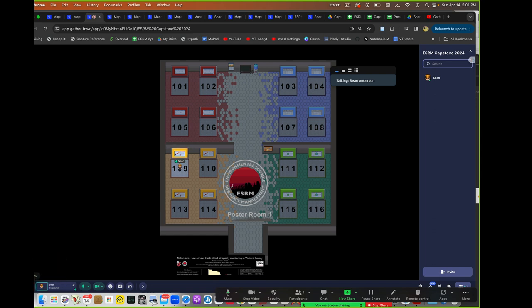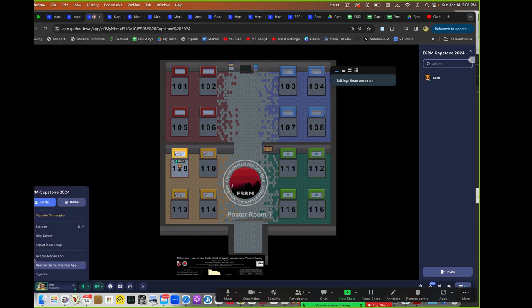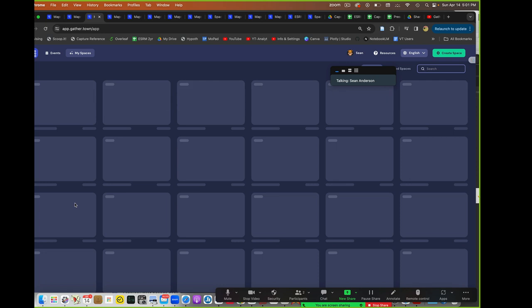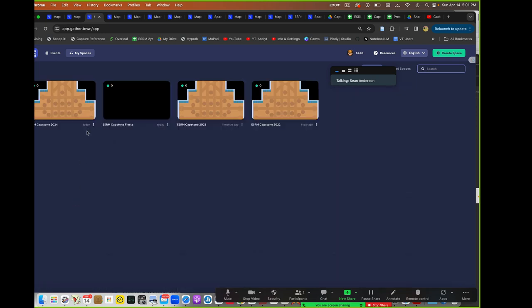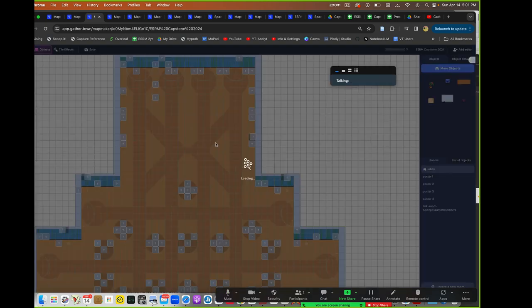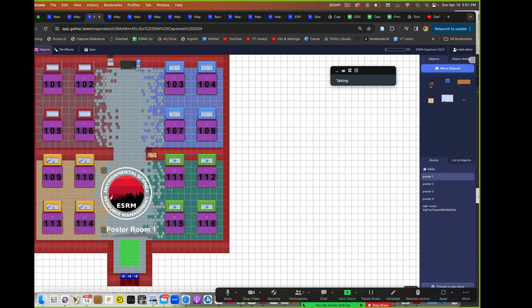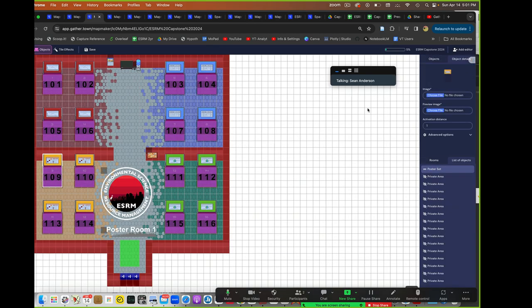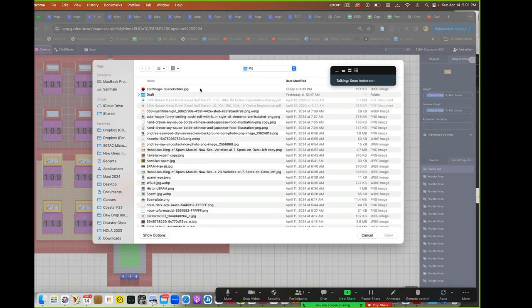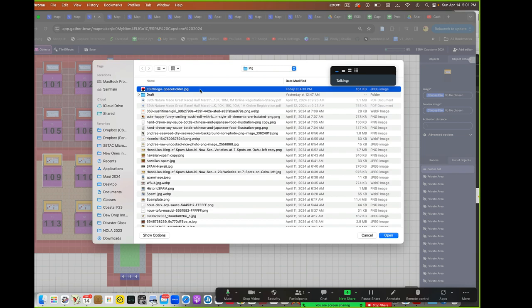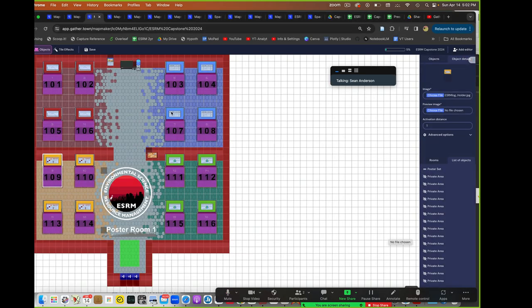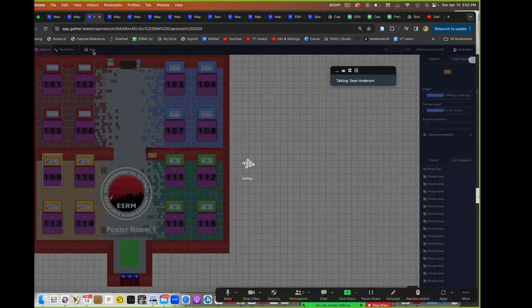So 109 right now we see as a poster. If I come up here and go back into the editor, and I edit map and come to poster one with my selection tool, I pick this and hit this image choose file, put in this placeholder, say open, and then hit save.